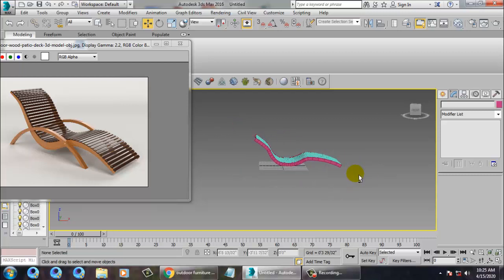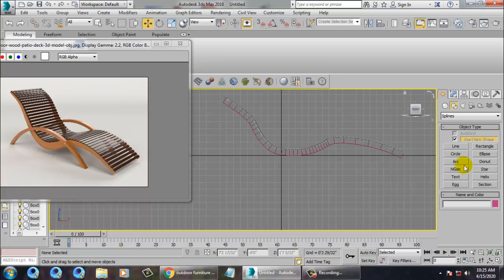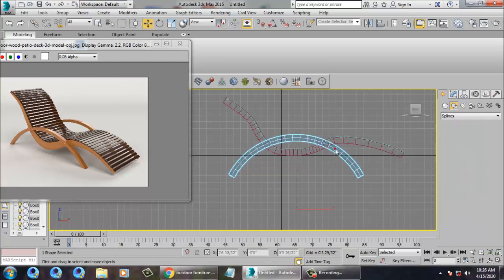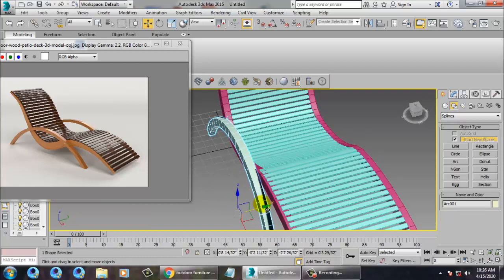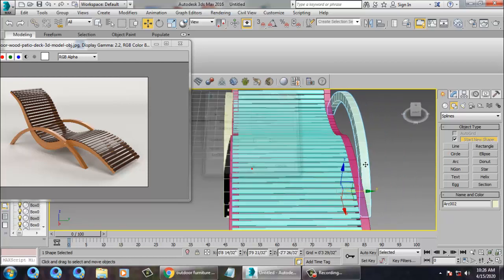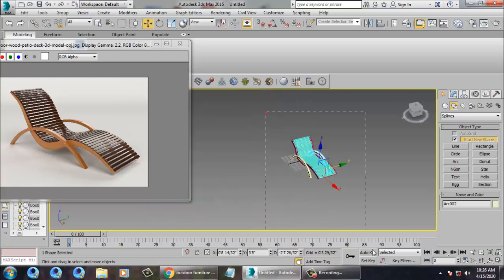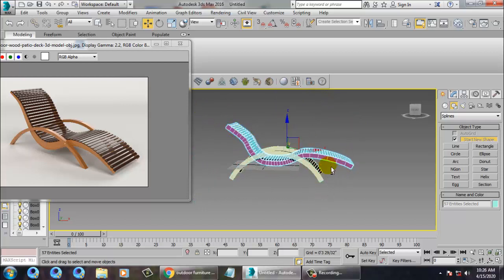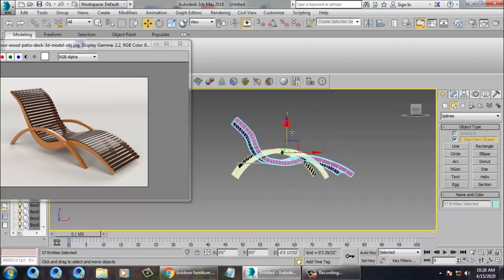Now I'll go to this view and take an arc — I'll just place an arc over here. Just rotate it a bit and then push it out. Much better.